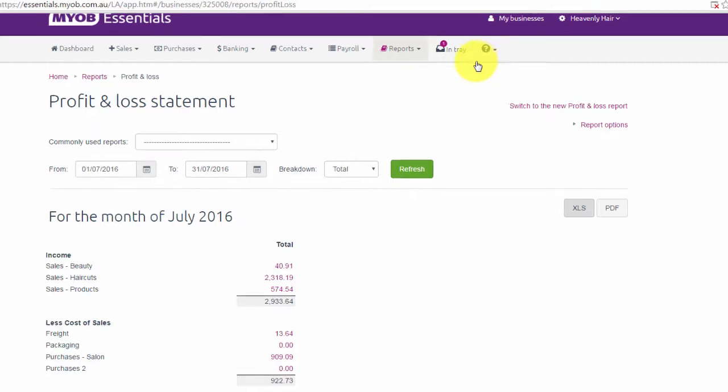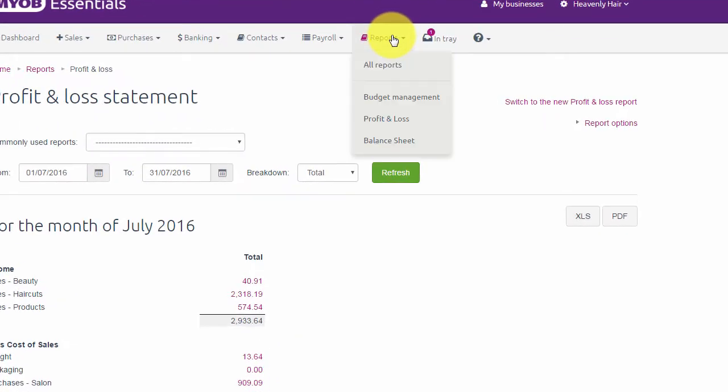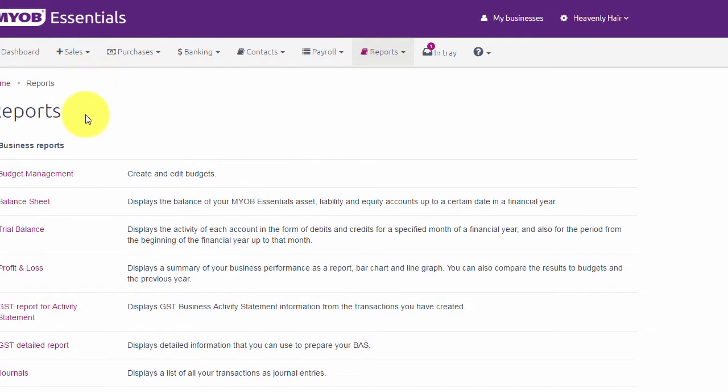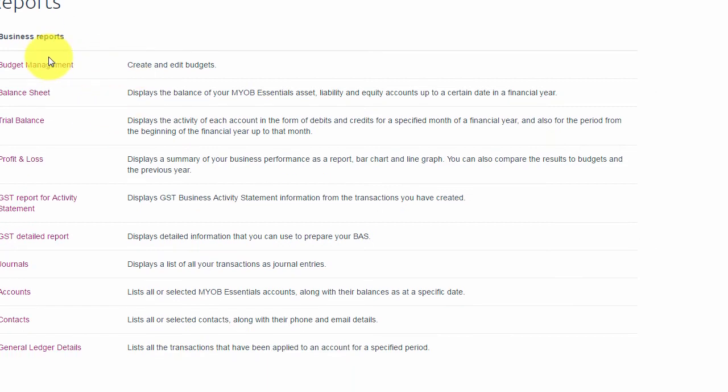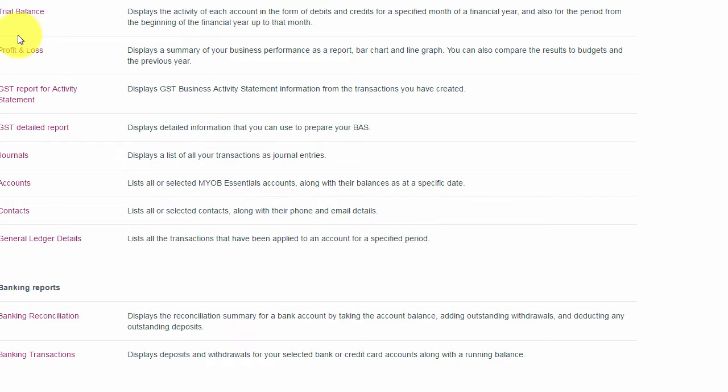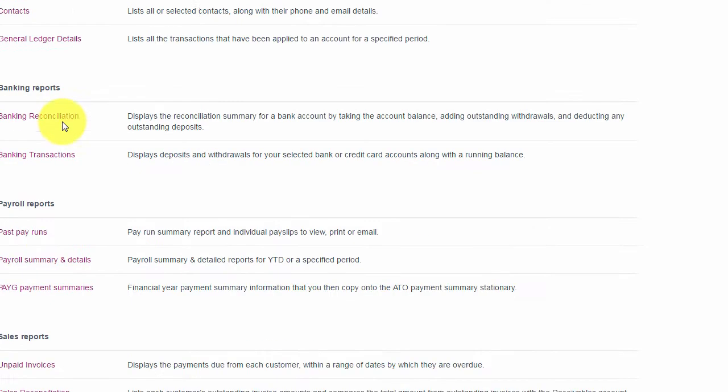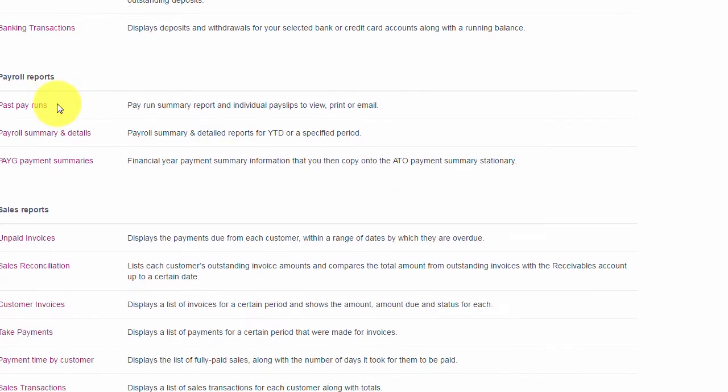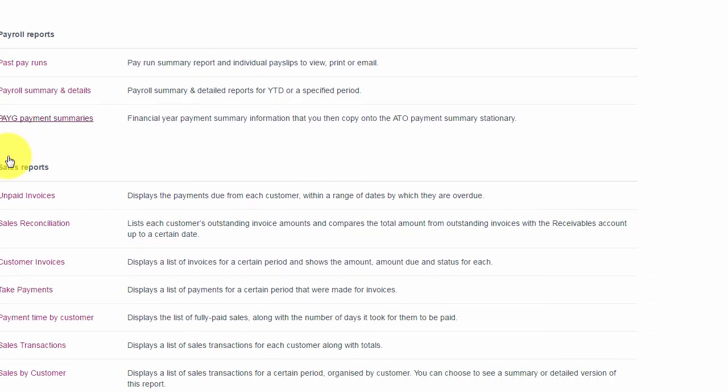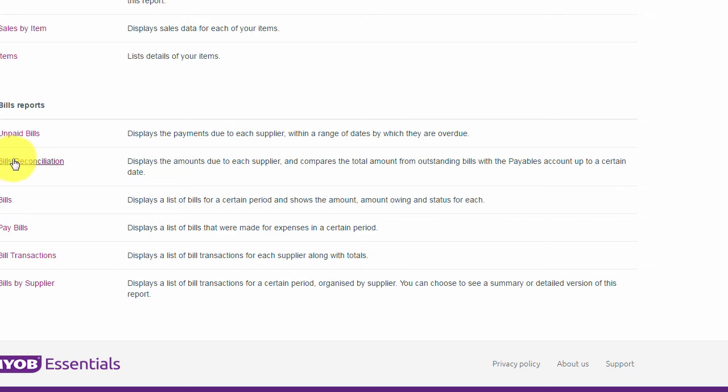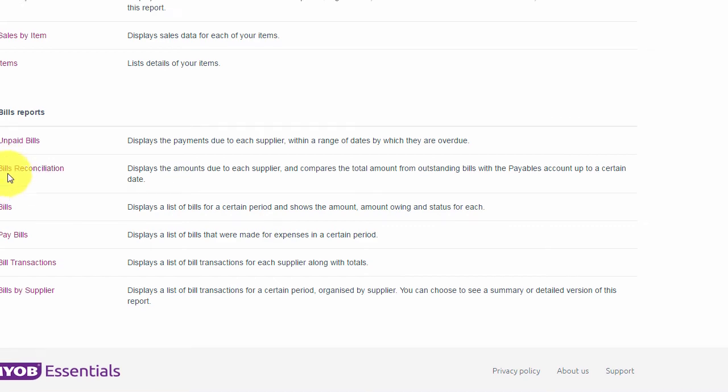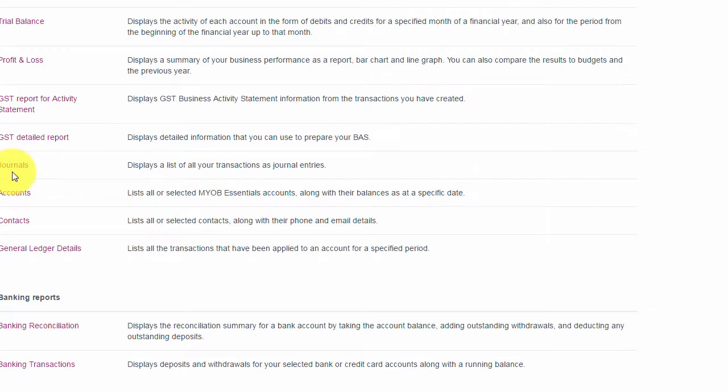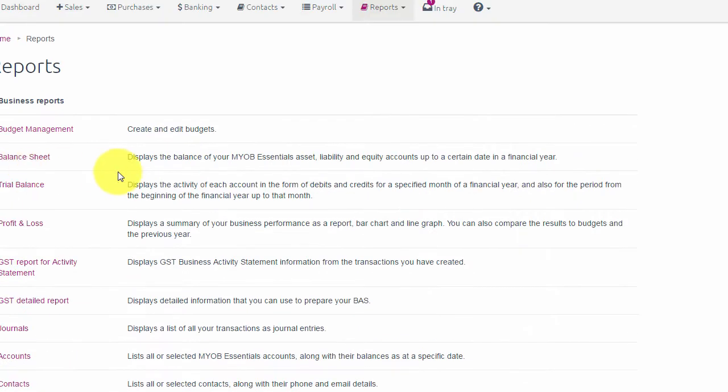Let's go up to reports, show all reports, and I'll show you what else is sitting here. Apart from your business reports like P&L, trial balance, and balance sheet, you've got banking, banking reconciliation, payroll reports, sales, and bills. It's really easy to navigate and find the report you need.